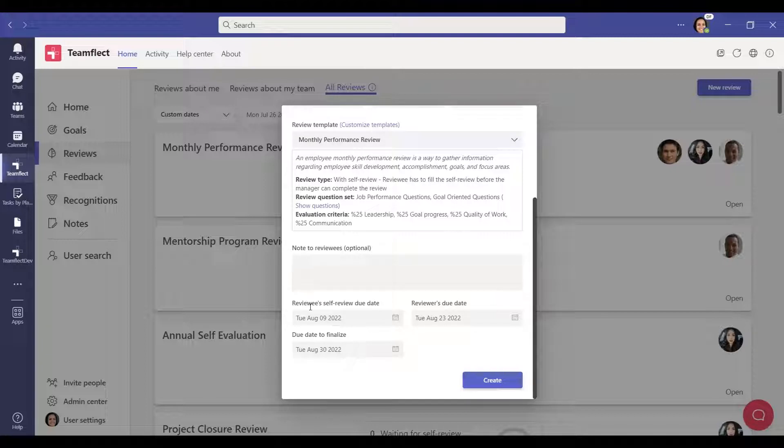Finally, select the due dates for the review. Your review is now ready. You can click the Create button to send the review.